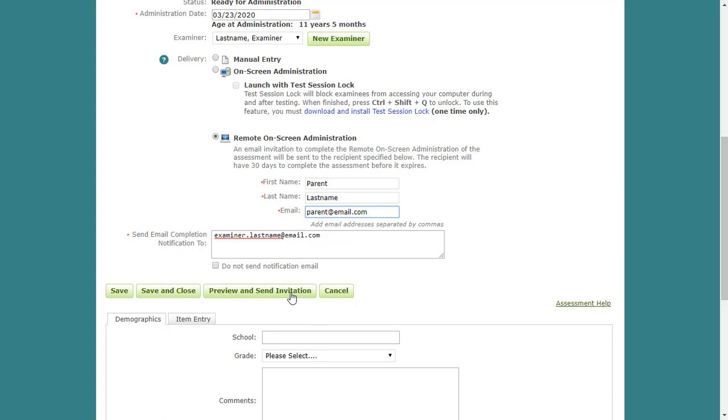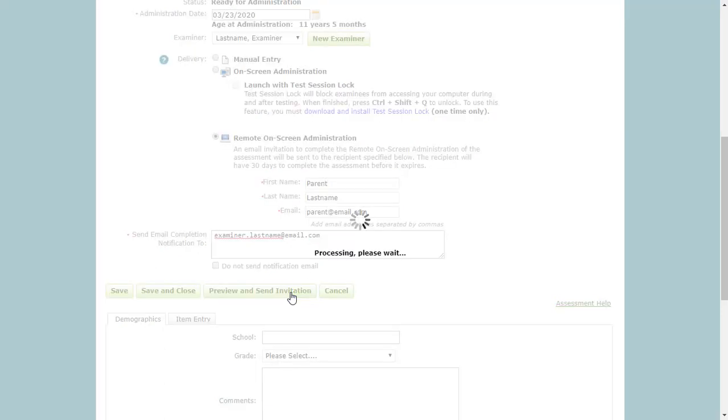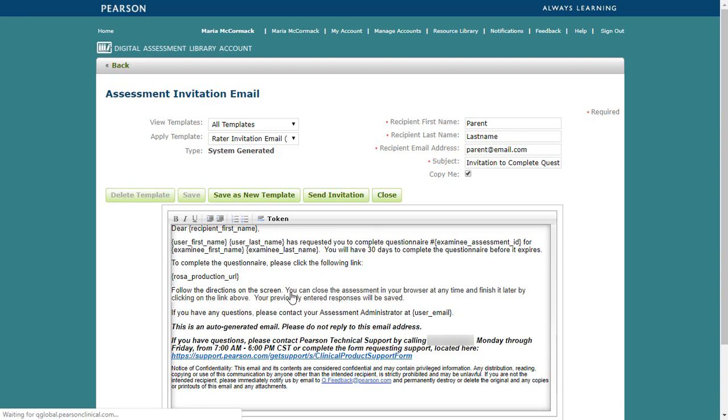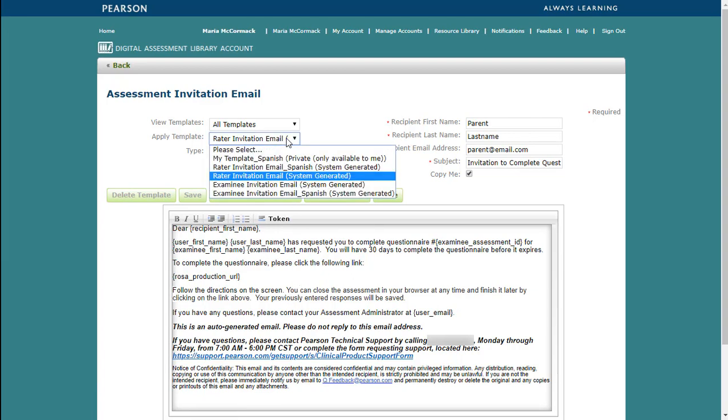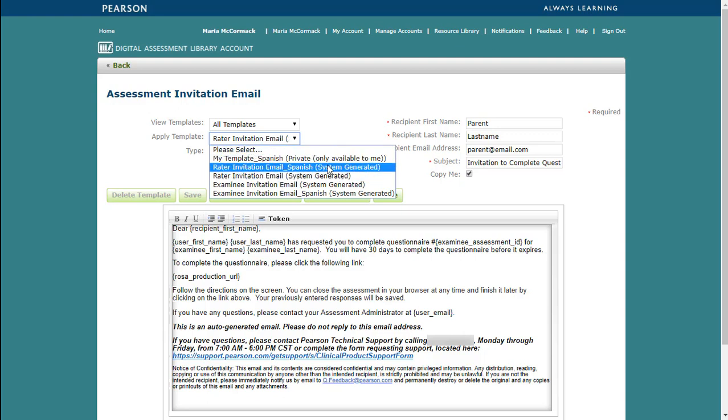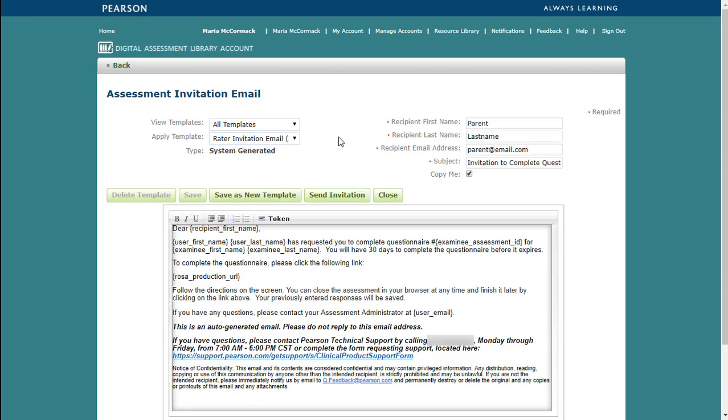Click Preview and Send Invitation. On the Assessment Invitation email page, select the Apply Template drop-down list. You will see the available templates, including system-generated rater and examinee templates that are available in English and Spanish. You can customize the subject and body of the email by clicking into the text field.